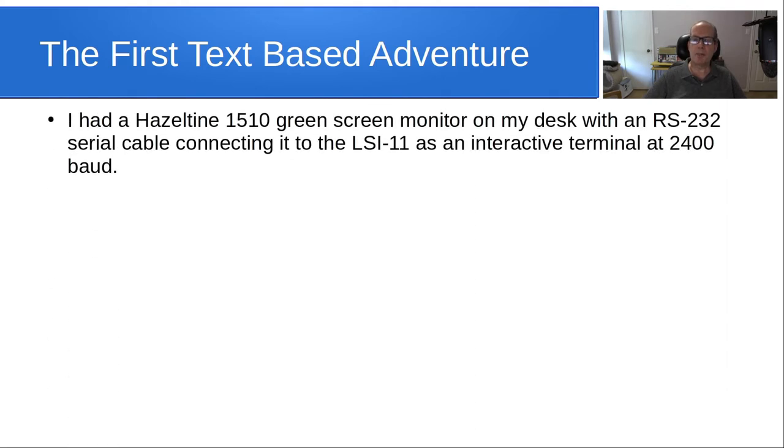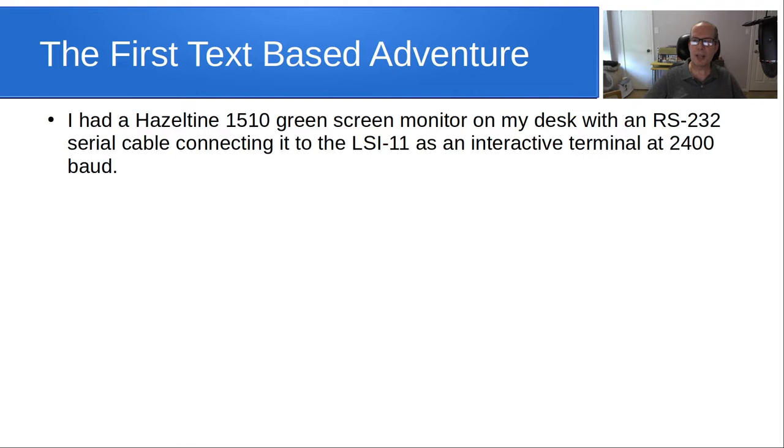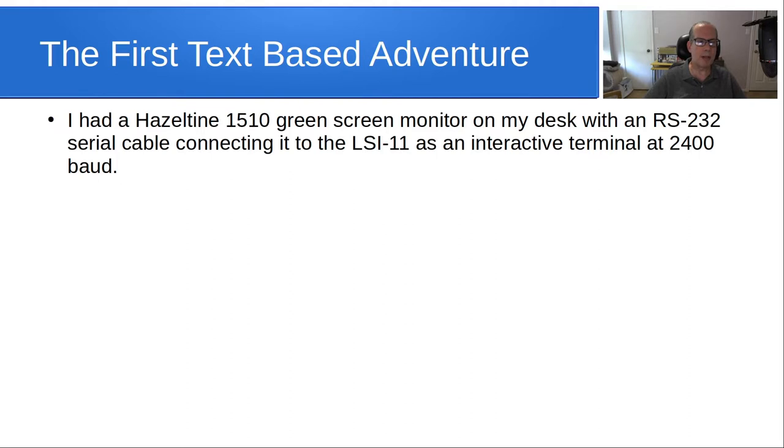So, I had a Hazeltine 1510 green screen monitor on my desk with an RS-232 serial cable connecting it to the LSI-11 as an interactive terminal at 2400 baud. And that was actually pretty quick, because in the day, we would normally communicate at 1200 baud with a hardwired terminal, believe it or not.